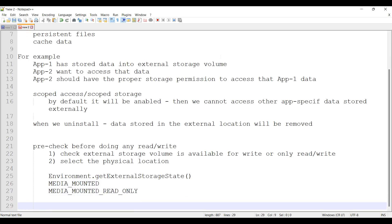Second condition is selecting the physical location. For that we have ContextCompat.getExternalFilesDirs, which takes context and type.